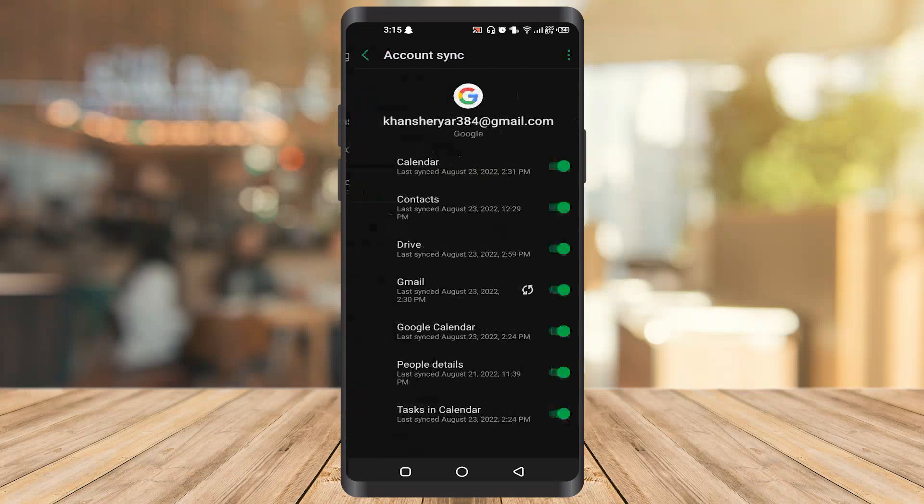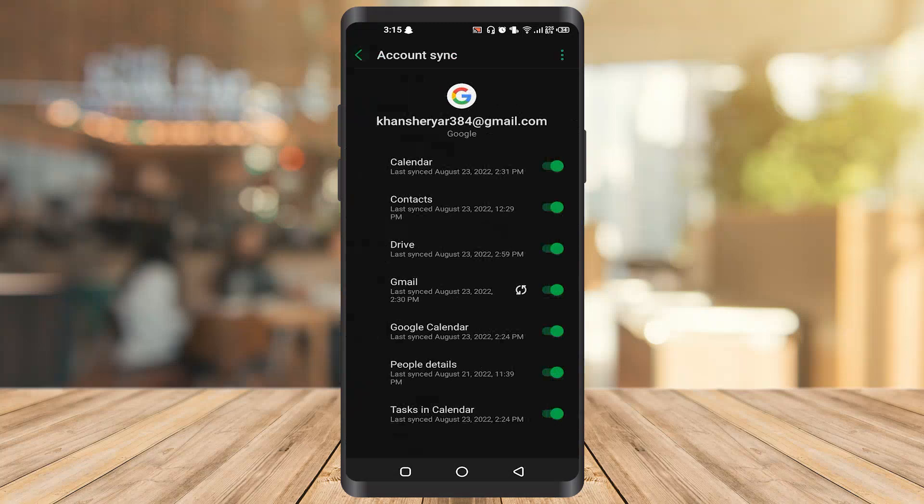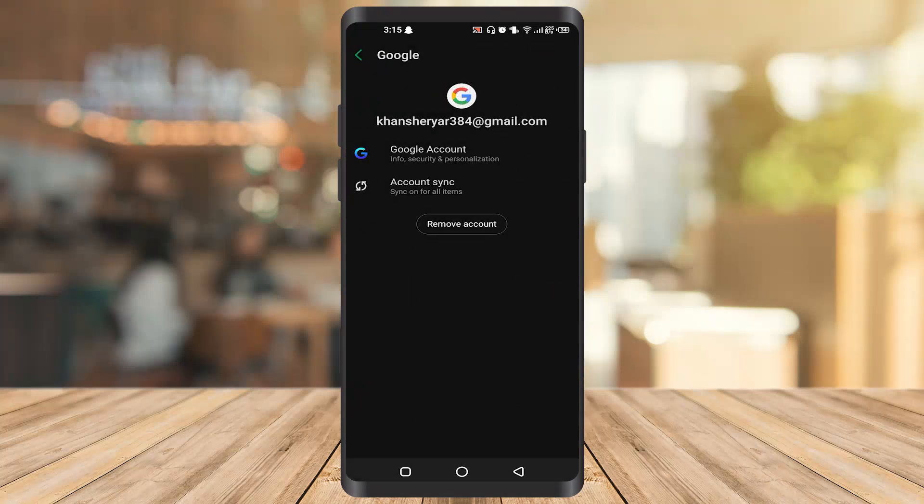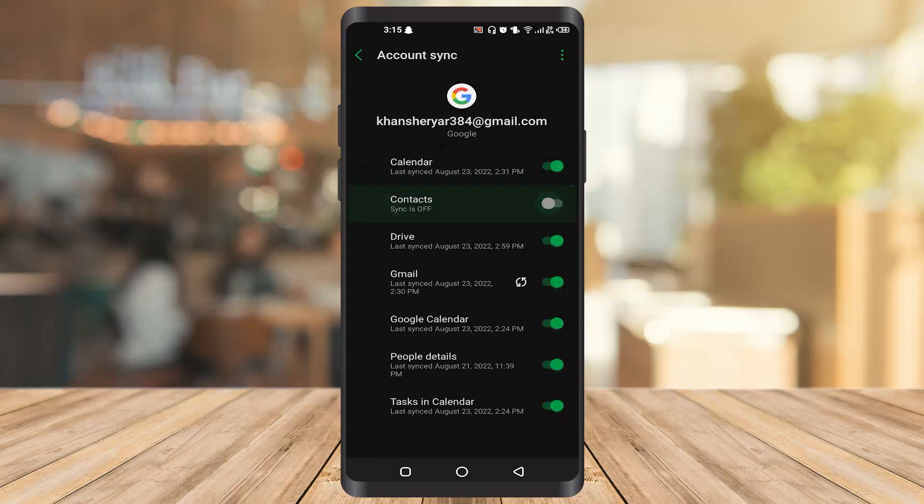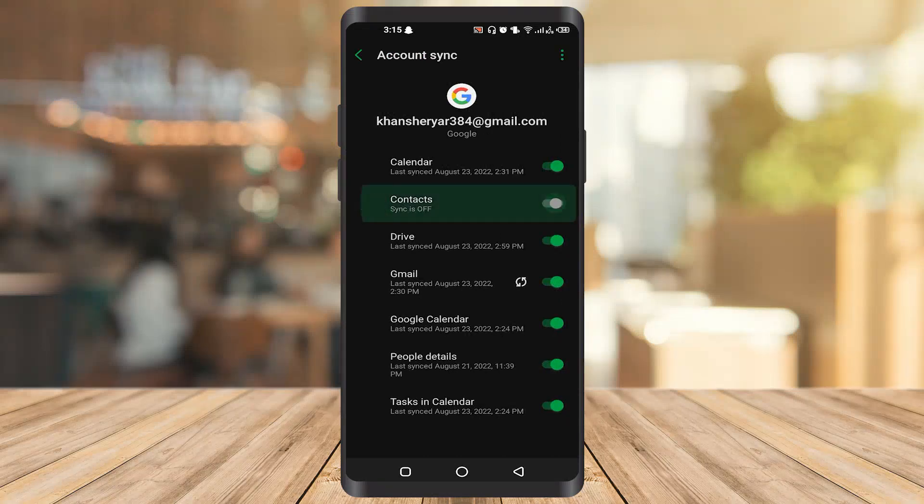You can see my account sync. Click on account sync. Once you click there, you can check and uncheck contacts. Once you click on it, if you're connected to the internet, it will automatically sync as you can see.